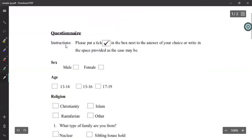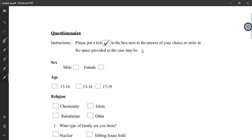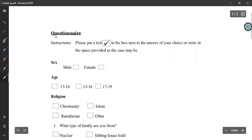What you see at the top are instructions: 'Please put a tick in the box next to the answer of your choice, or write in the space provided as the case may be.' Short and simple instructions for those who are going to fill the questionnaire. Although it does not give the purpose of the questionnaire — something not ideal — we'll learn all these things in coming sessions.